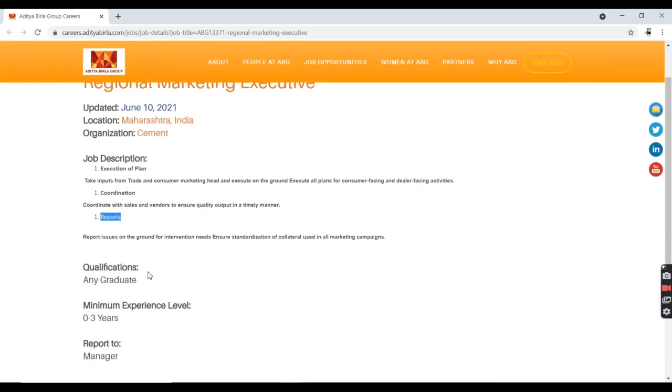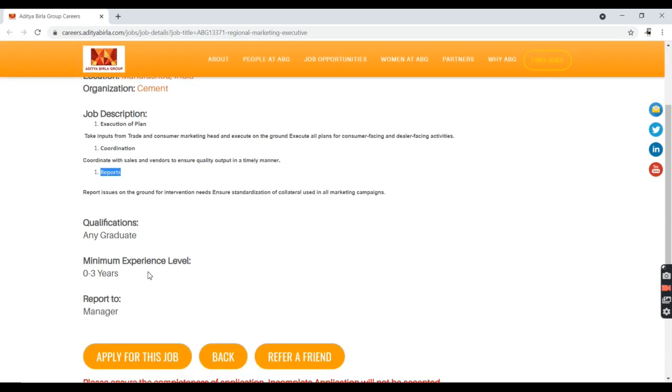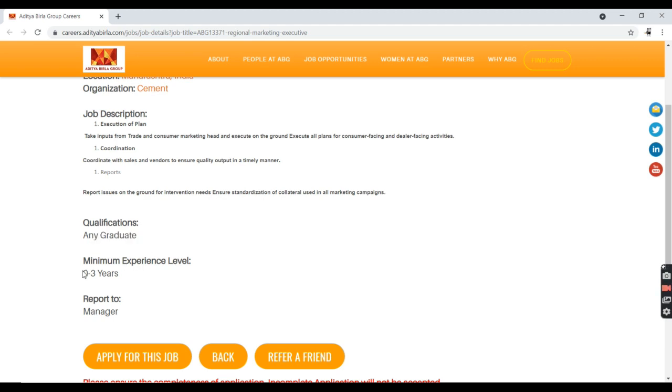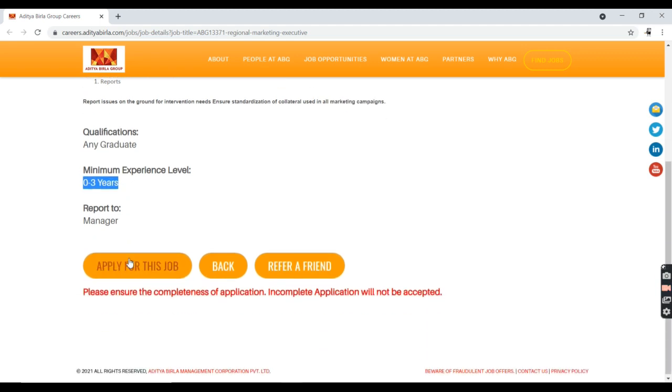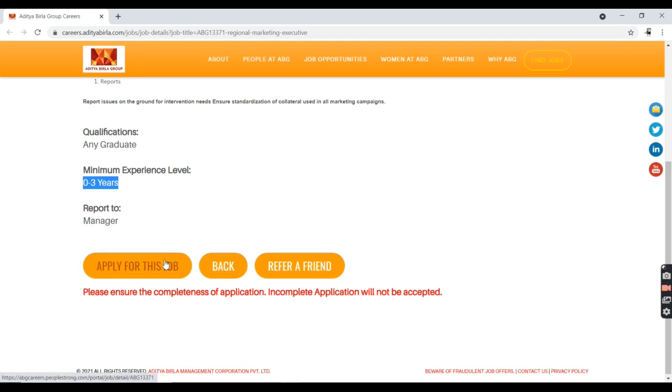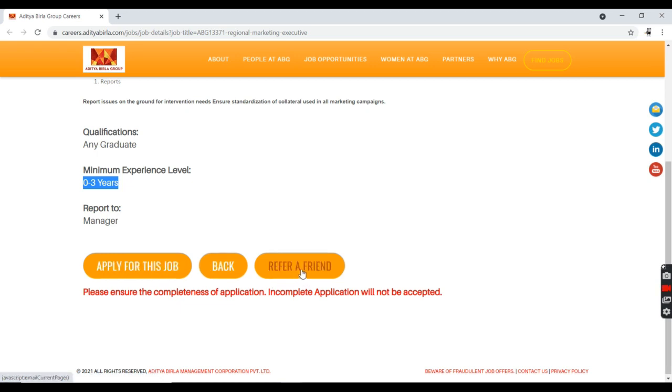The qualification is any graduate. If you are a post-graduate or undergraduate, that is okay. If you are a fresher or have zero to three years experience, you can easily apply for this job. You can talk with your manager once. If you feel the job is right, you can click on the Apply for this Job button or you can refer your friend.